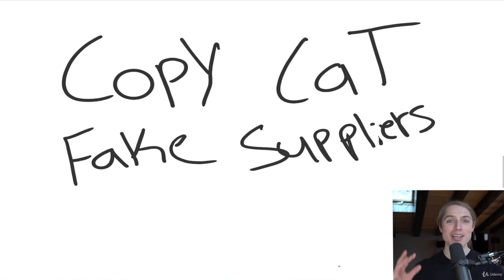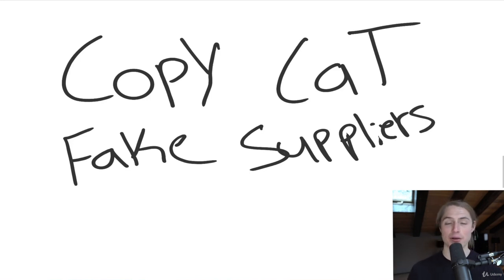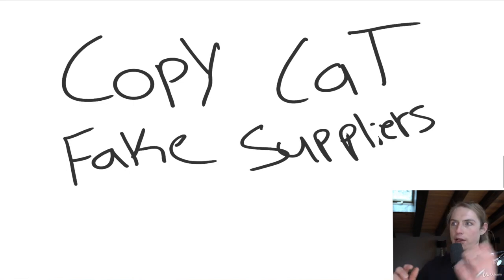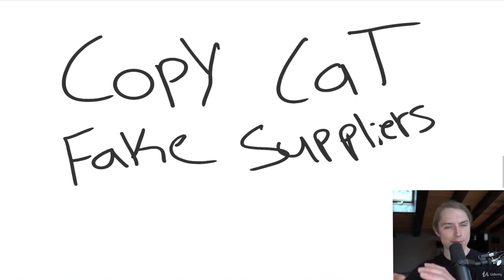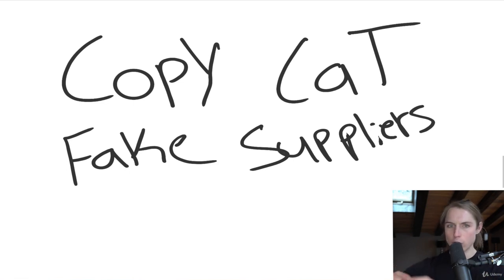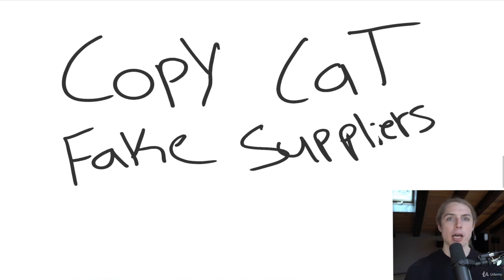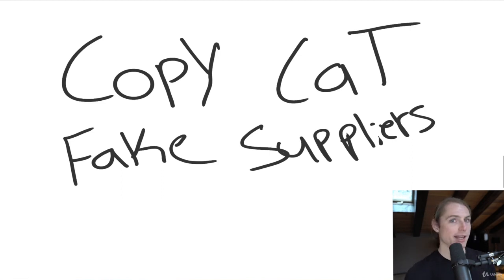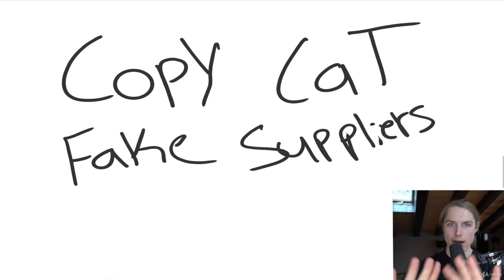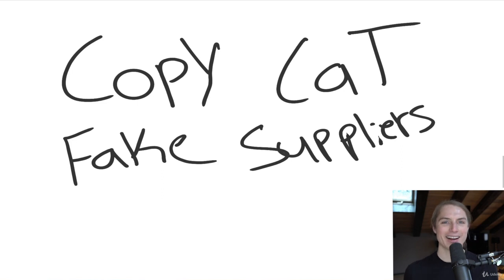All right, you guys, I have a quick tip that you need to look out for, and it's with copycat or fake suppliers. So here's what happens. You find a hot selling product on Amazon, and then you look and you find the exact image on Alibaba, and you're like, wow, I could just source that. It's a trap. Don't get caught in it.